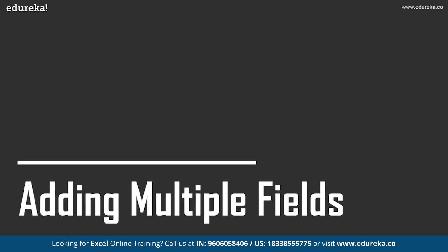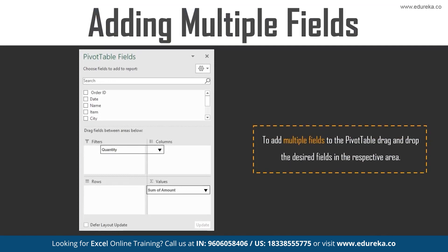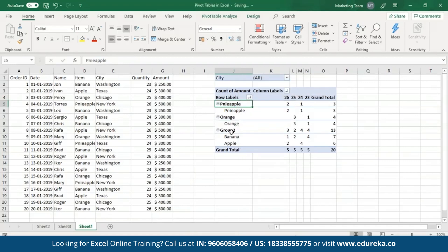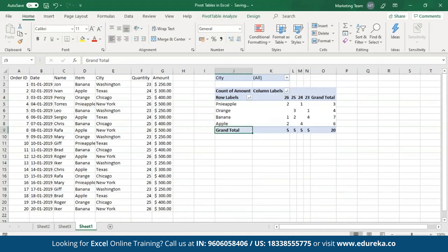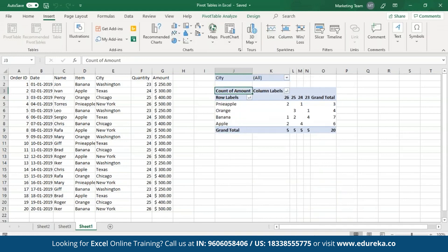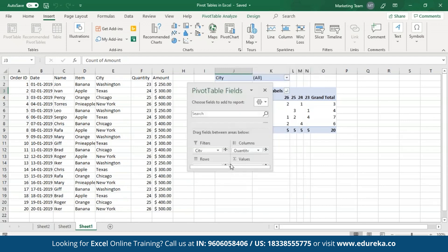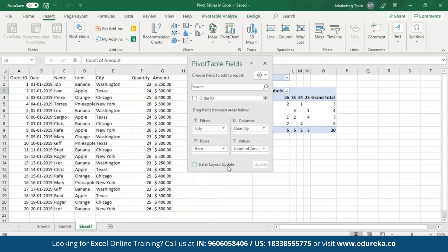Let's see how to add multiple fields to Pivot tables. Excel also allows you to add multiple fields to each area present in the Pivot tables field pane. In order to add multiple fields, all you have to do is simply drag and drop the desired field in the respective areas. First let me ungroup these, and then I'll open up the Pivot tables field pane by right-clicking anywhere on the table and clicking on the show field list command.